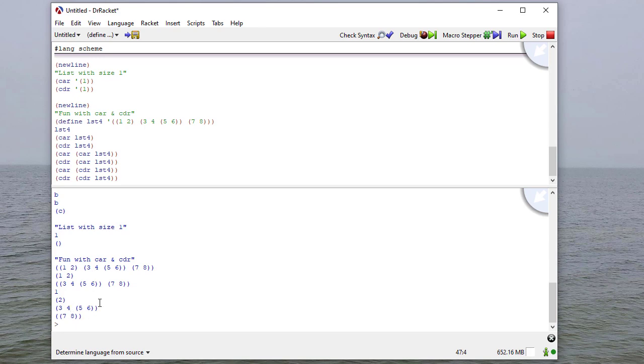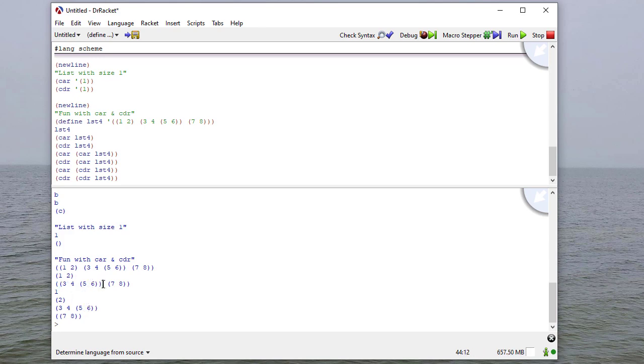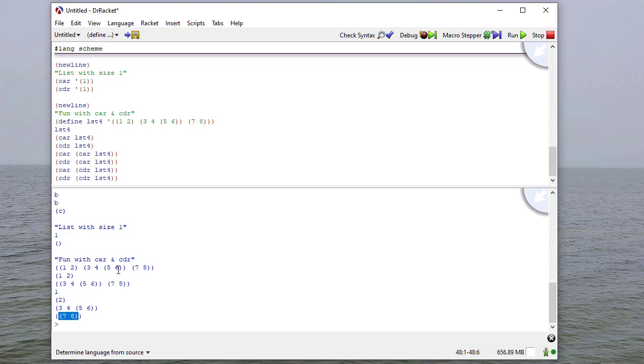And you may have some idea, because we did an example previously. So if I say the car of 1, or the list with 1 in it, and the cdr of that list, you get 1 as the car, because that's the first element in the list. And the empty list is the cdr, because that's the list with 1 removed.